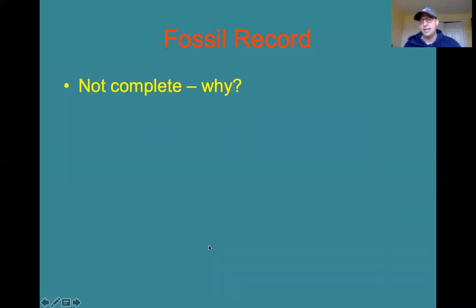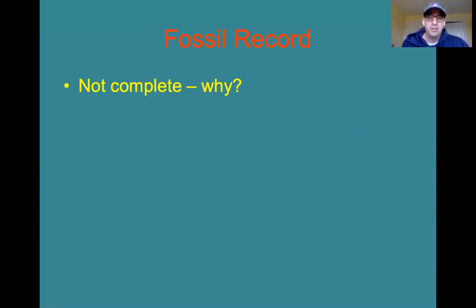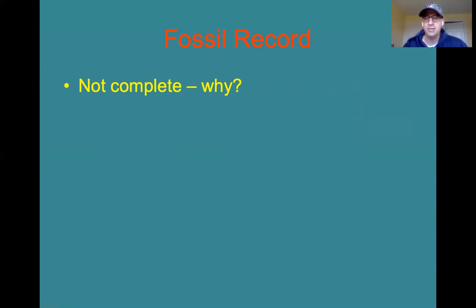The fossil record is not complete. Why don't we have fossils for every single transitional species? Why haven't we found fossils of every organism that lived? Well, for one reason, we haven't found all the fossils there are to find — some of them are in really tough places to explore. For another reason, soft-bodied animals don't usually fossilize. And an organism, when it dies, has to be somewhere that is conducive to actually forming and leaving a fossil. So there are a lot of reasons why the fossil record is incomplete, and those are just a few of them.